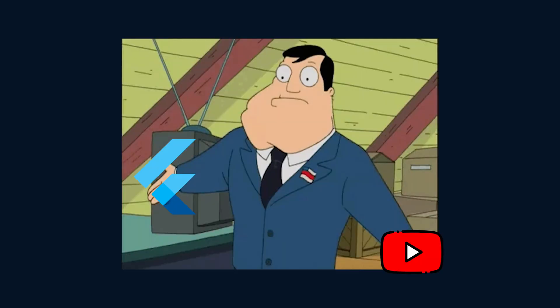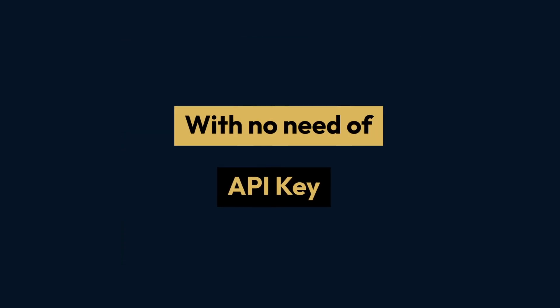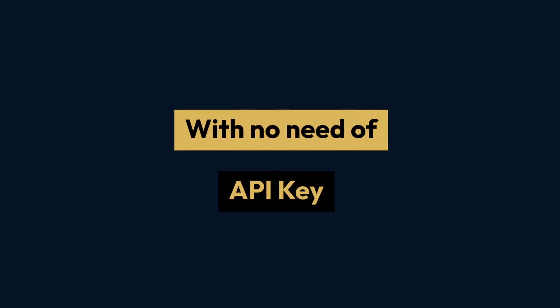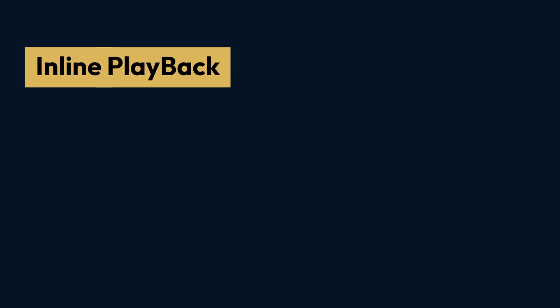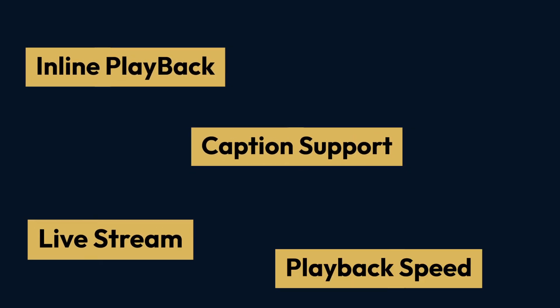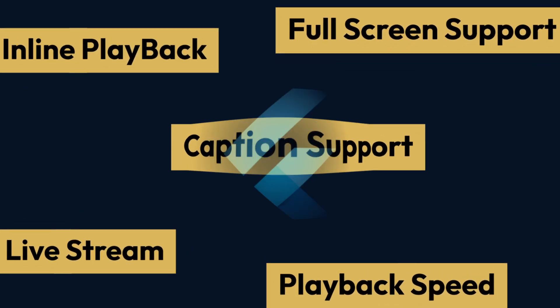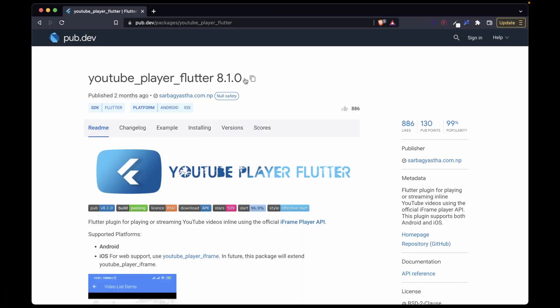Want to learn how to integrate the YouTube player with Flutter with no need of the API key, with inline playback, caption support, live stream, playback speed, full screen mode and much more? All this within your Flutter app.